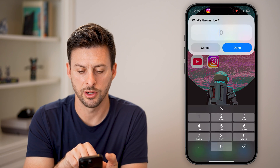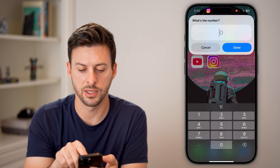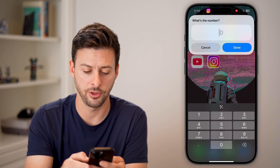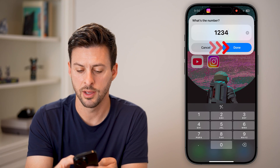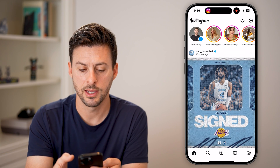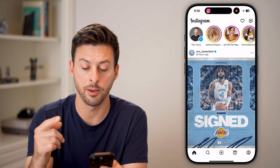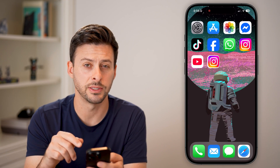Let's go back in — it'll say 'What's the number?' and then you can type in 1234 and hit done, and it'll open Instagram. Otherwise, they won't be able to open it.